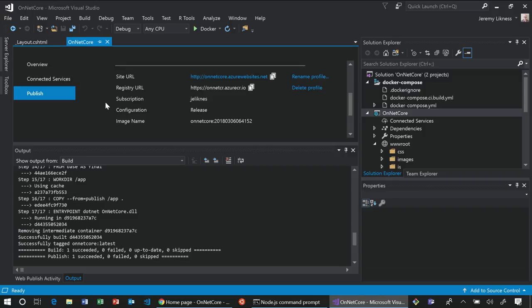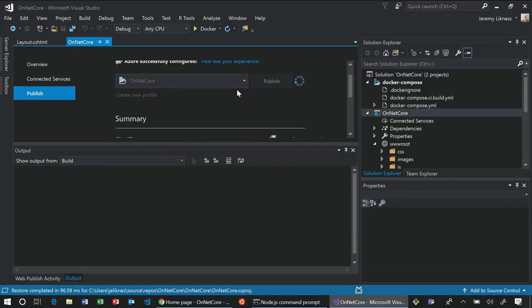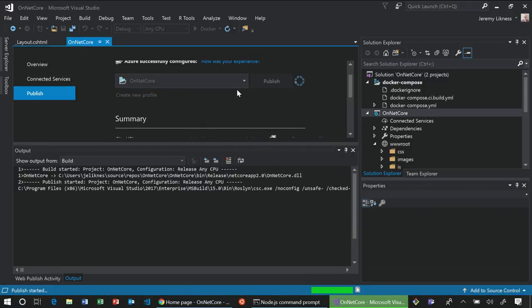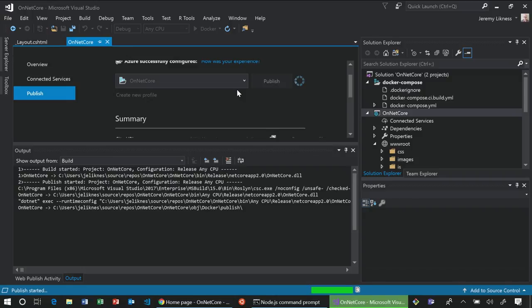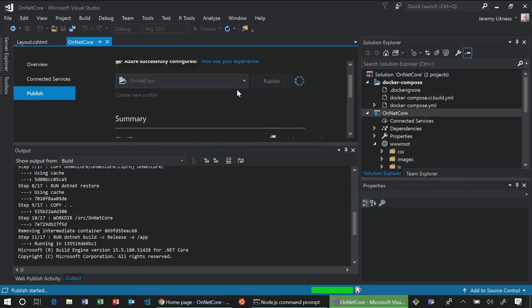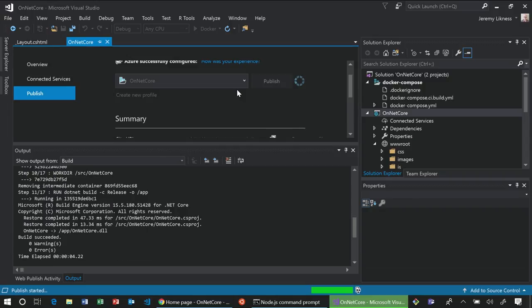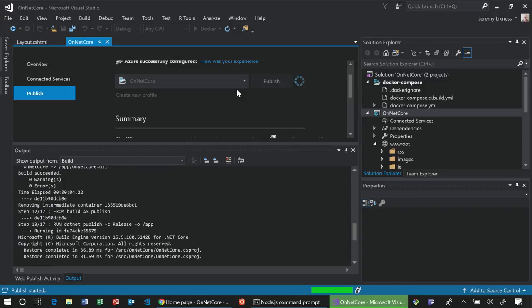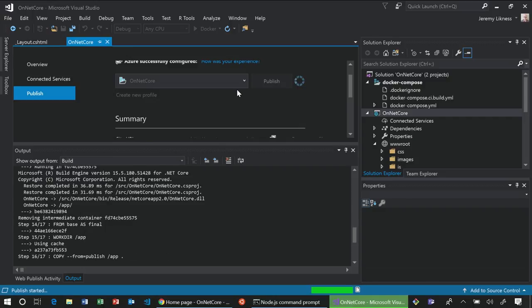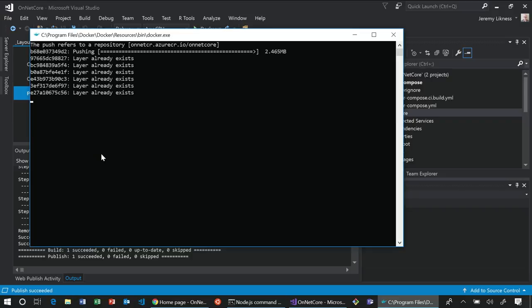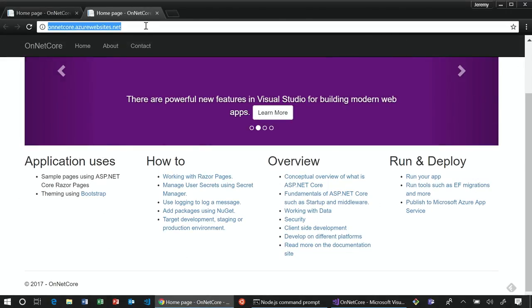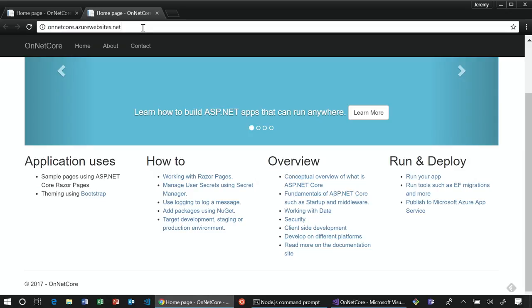I'm going to right-click Publish again, only this time it'll know that it's already created the web app for containers, so all it's going to do is build a new container and push that out. Now it's taking that change and building it. What's really neat about containers having layers is when we're deploying new changes, we don't have to deploy all of the layers — it can detect exactly which ones changed. Publish succeeded. And there — layer already exists, so it only had to push that lightweight top layer, and it's out there. It takes a period of time to recycle and spin up, but once that container restarts, we'll see the new 2018 in there. It's refreshed.